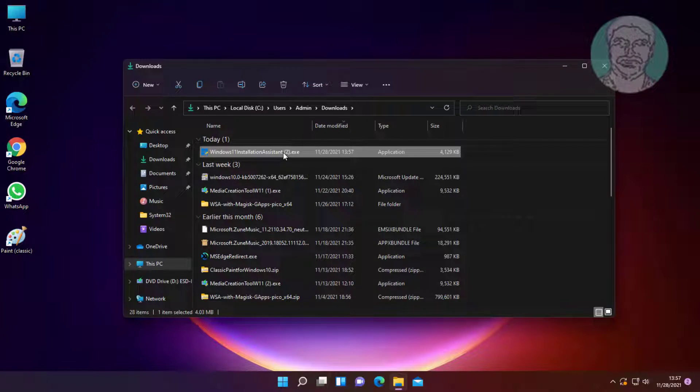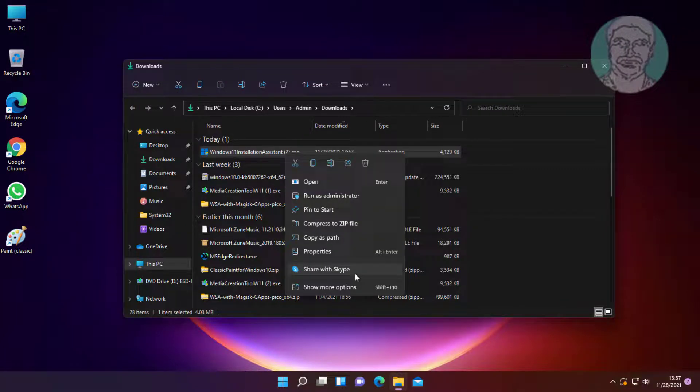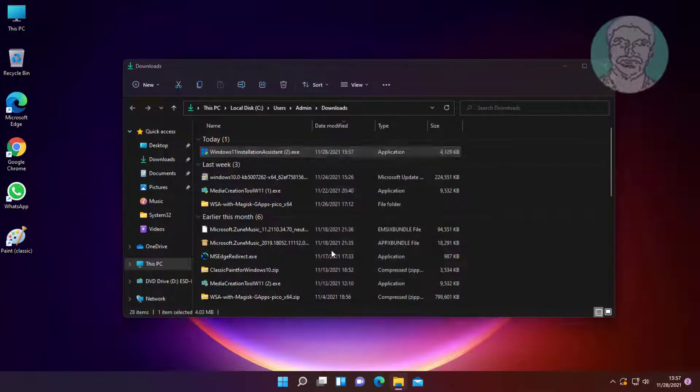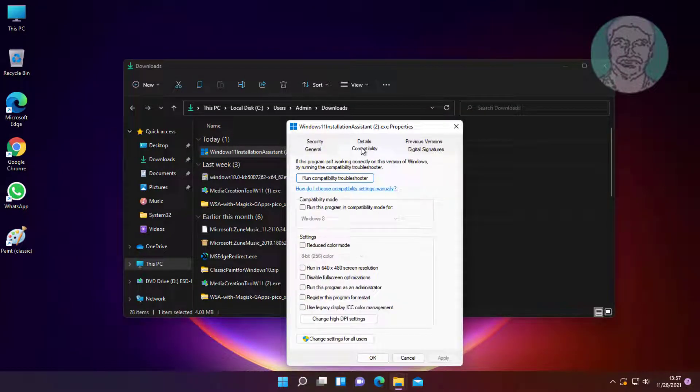Right-click on the Windows installation assistant and click properties. Click the compatibility tab.